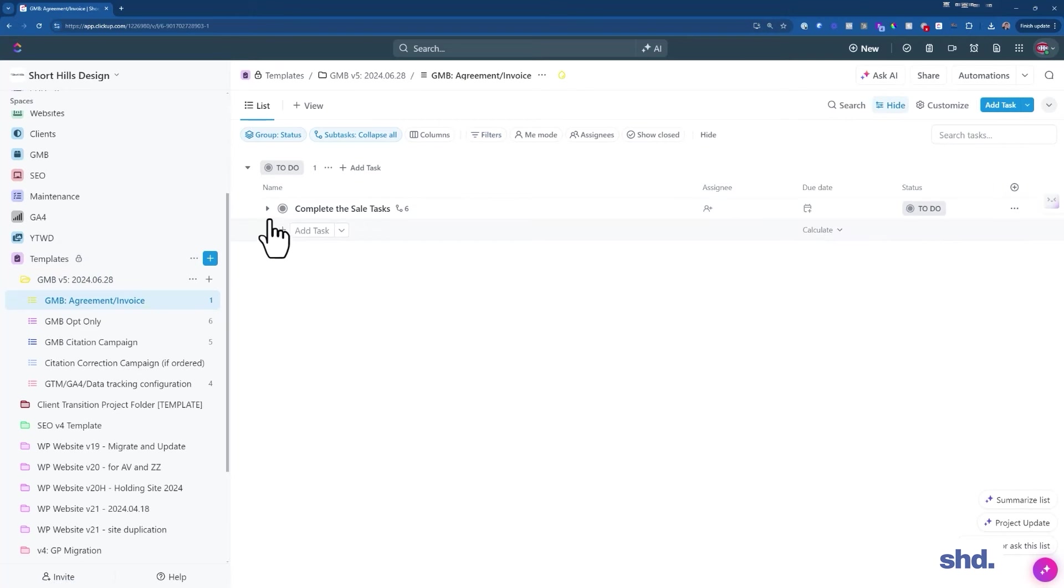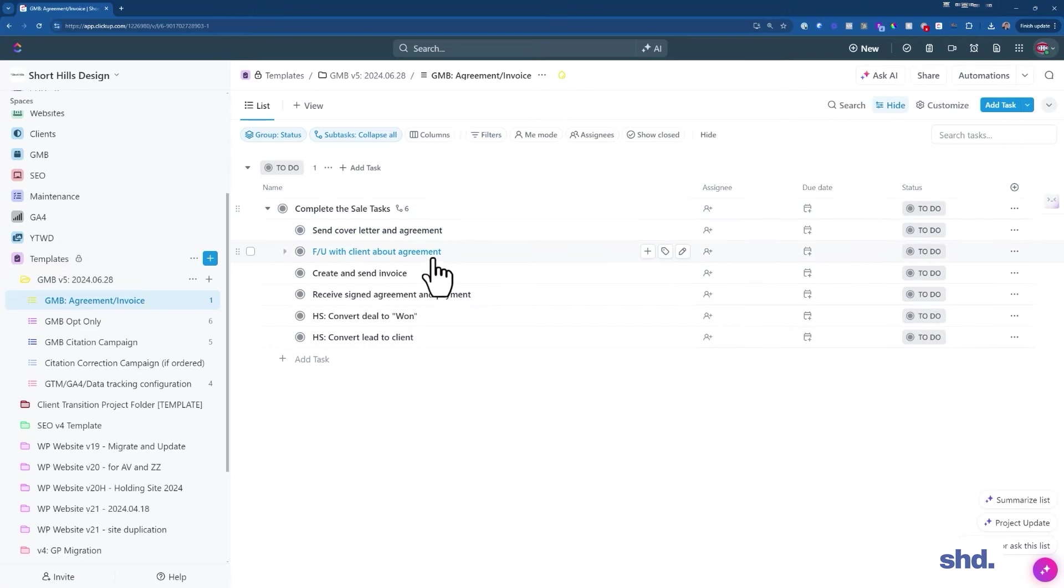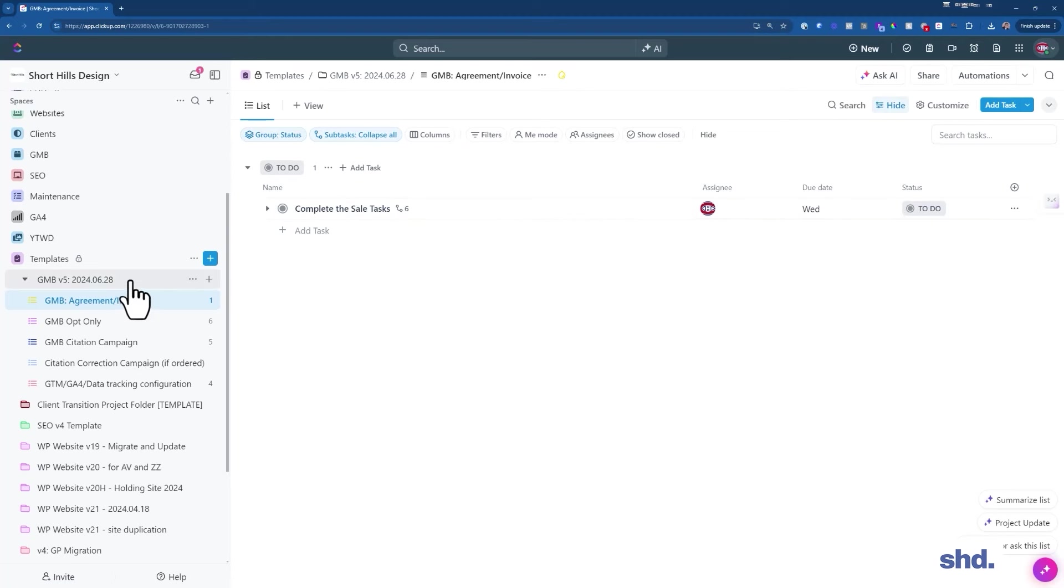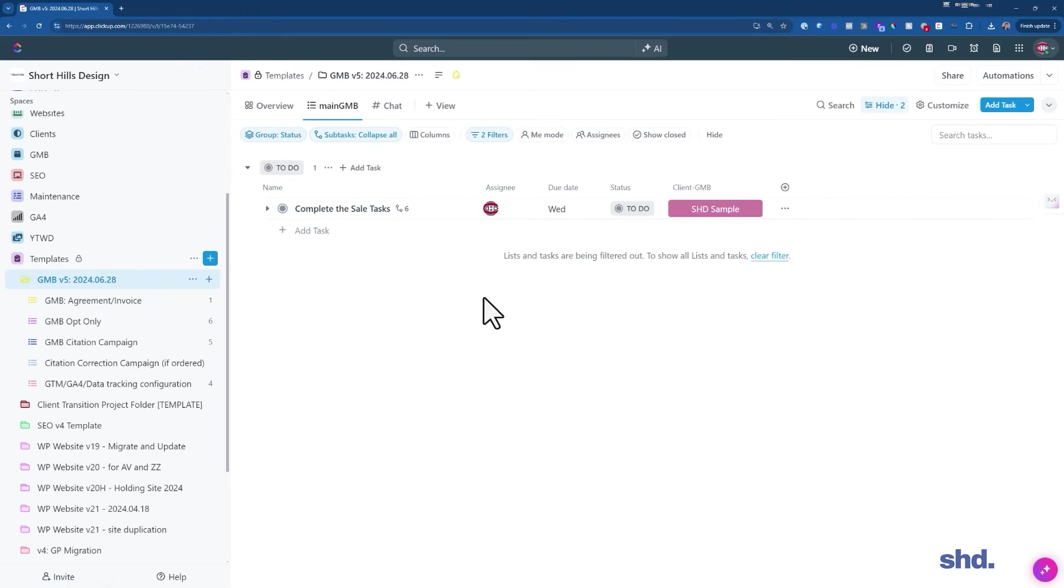So for now, let's go to our list view. In my list view, what I like to have is the assignee, the due date, and the status. So over here, we have a task, and let's go ahead and assign that task to me, and let's make the due date for next week. Now I've assigned the task to me, and it's due Wednesday.